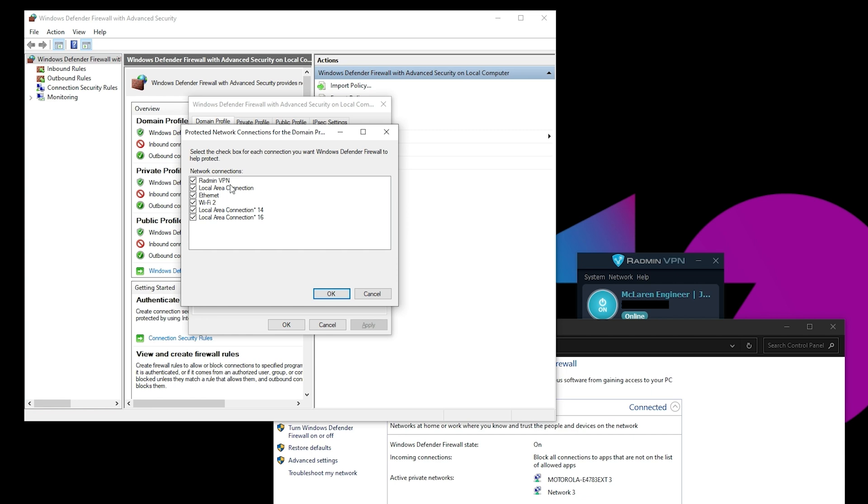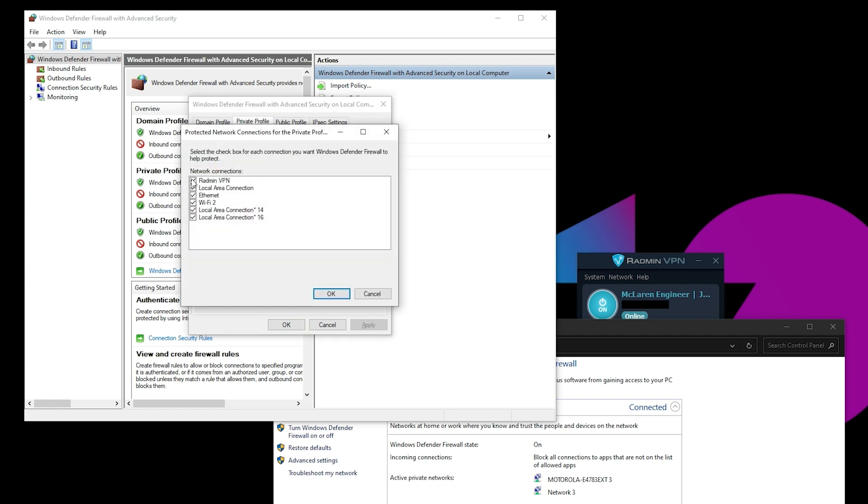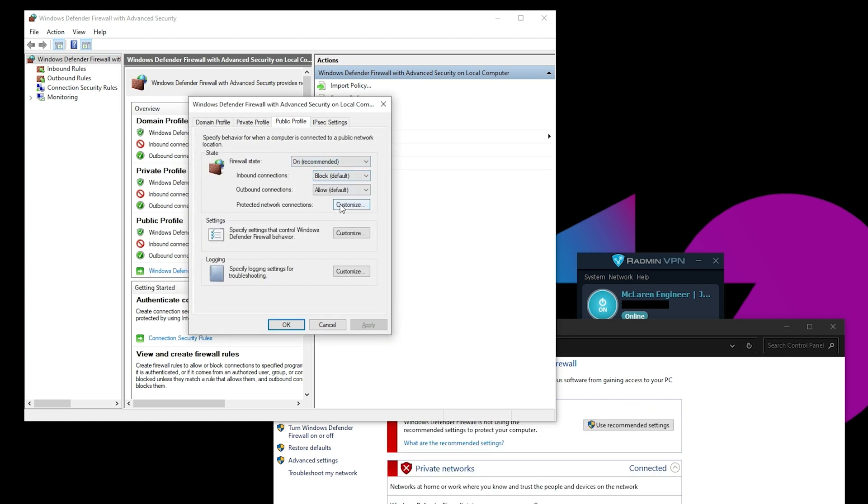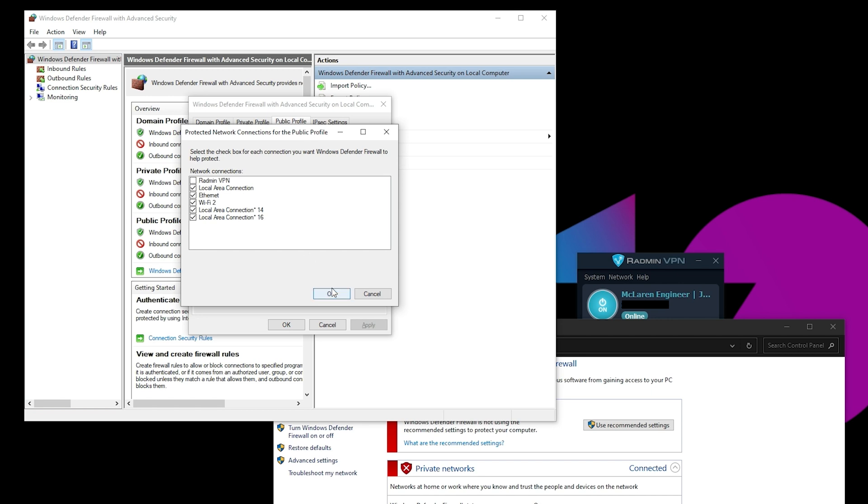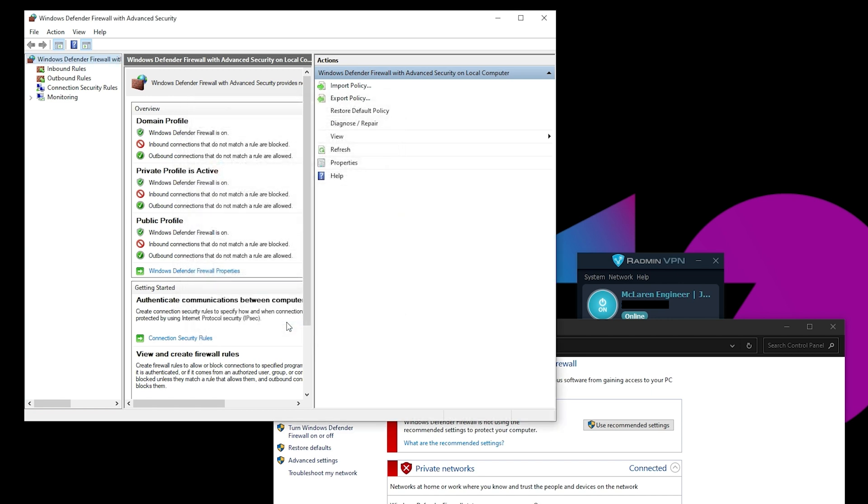Look for Radmin VPN. Unclick it. Hit OK. Do that again for Private Profile and Public Profile. Same thing. And then once you've done it for all three of them, you hit OK. And now you are good.